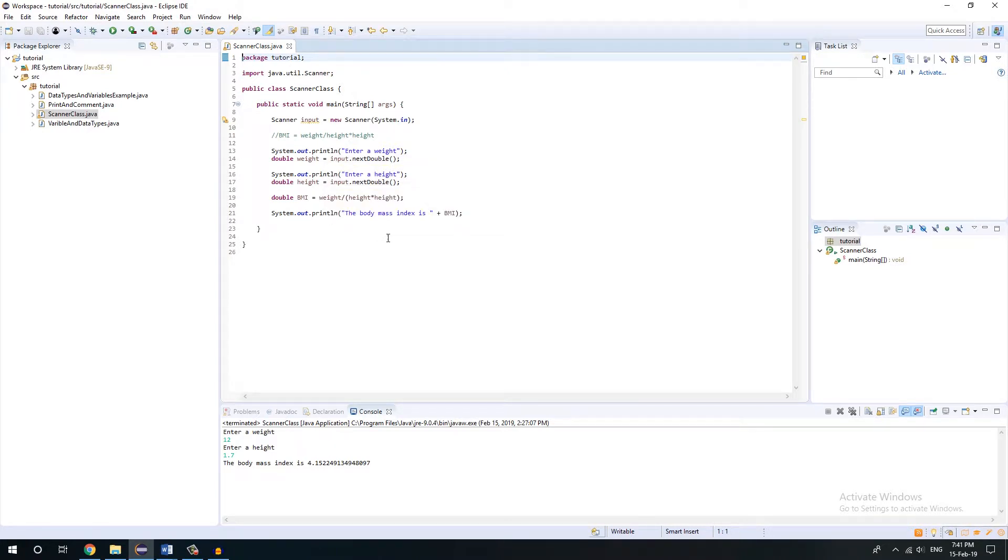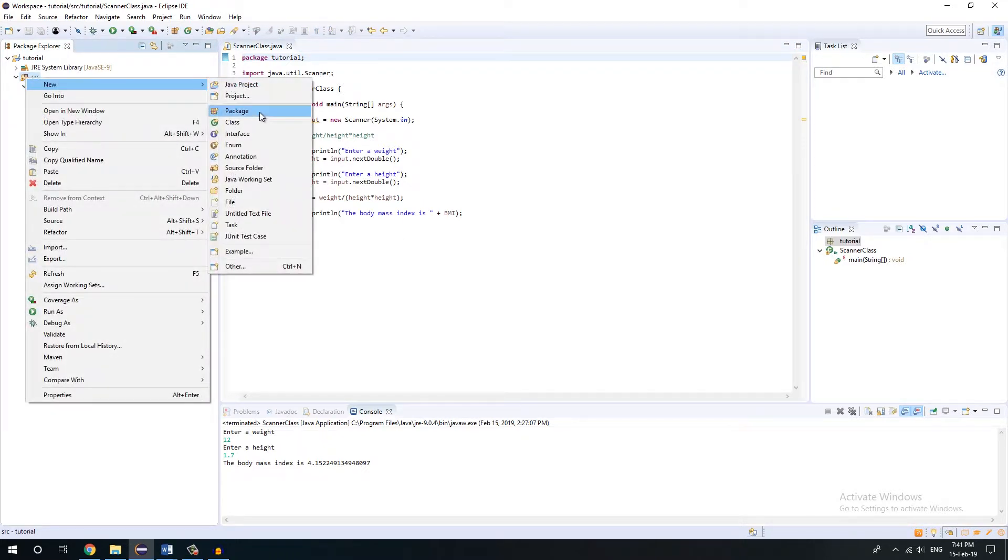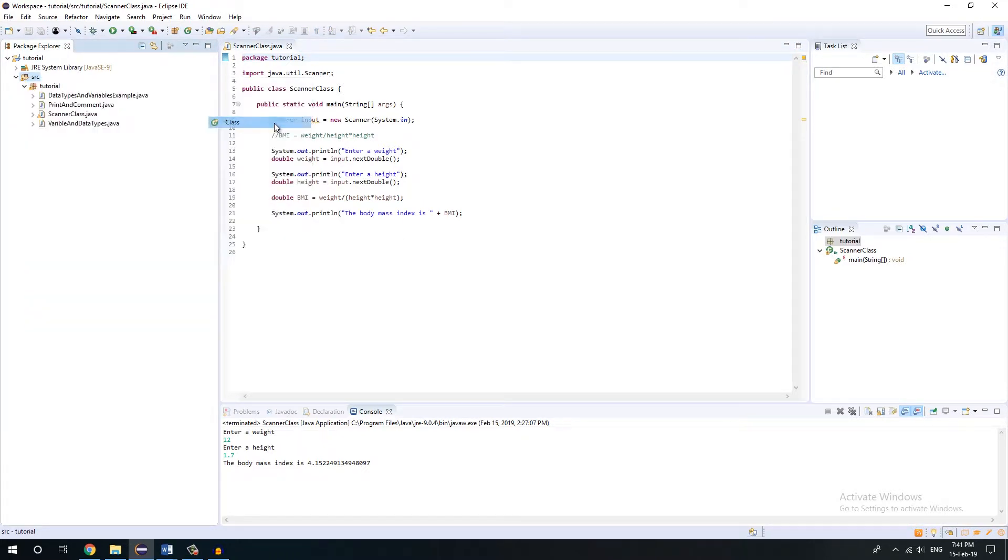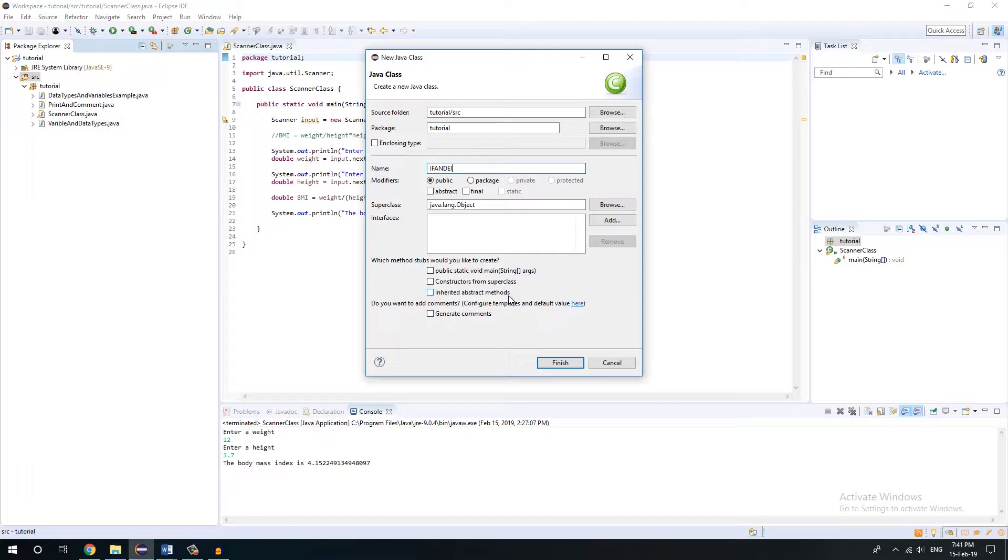We are going to see if-else condition. To do that, let's create another class first and name it anything you want. For my case I'm just going to write it if and else condition. Then take this public static void main and finish.